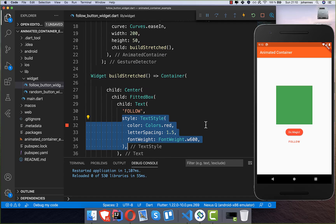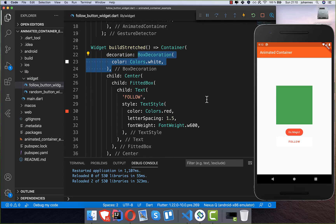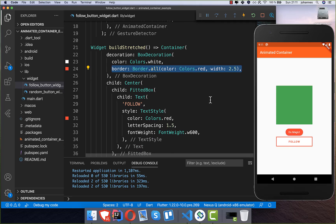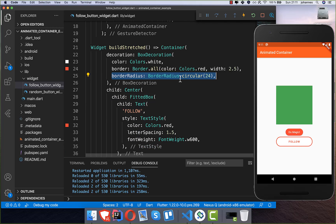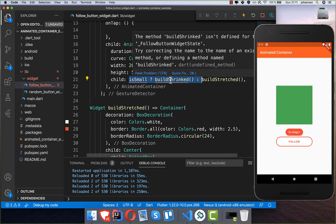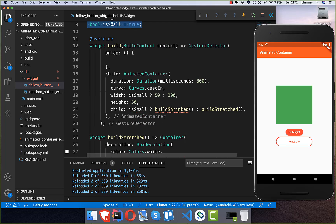We improve the appearance by adding a decoration with a white background, a border, and a circular border radius to make it look more rounded. We also add a boolean field called isSmall which determines whether to show the shrunk or stretched version of the button. The width of the AnimatedContainer is set conditionally — smaller when isSmall is true, larger otherwise.